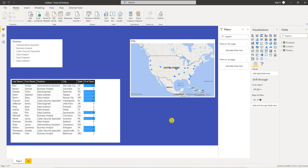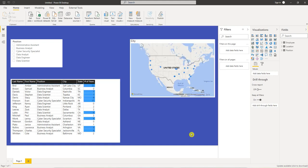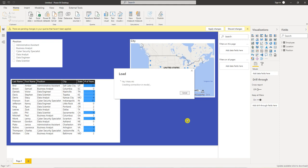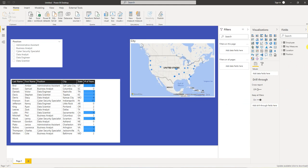So now what we want to do is create some simple measures. So the first thing I want to do is click this enter data button. It's going to bring up this dialog box. I'm going to name this key measures and hit load. So it brings up this virtual table called key measures.